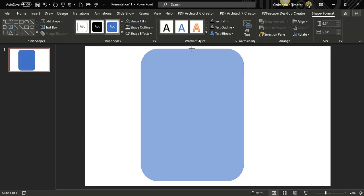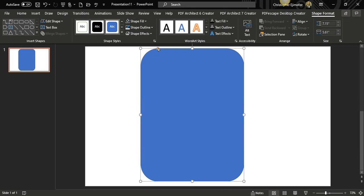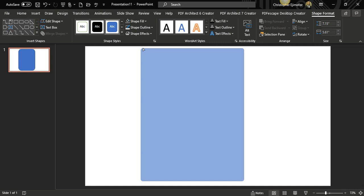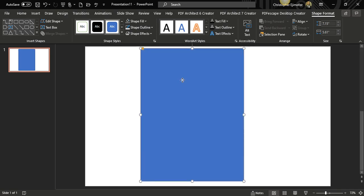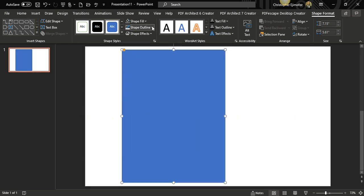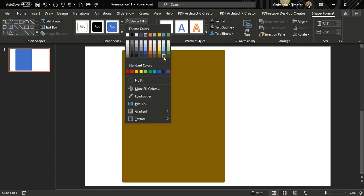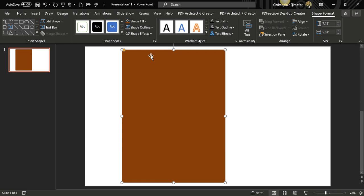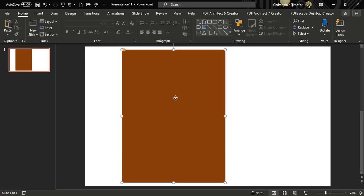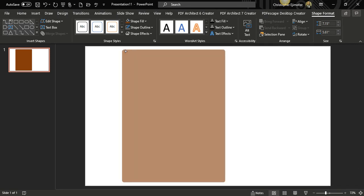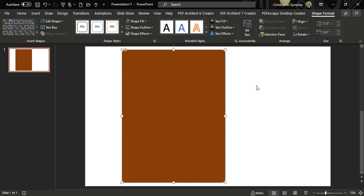Increase the shape a little bit, then use the yellow adjustment dots to reduce the corner rounding. Drag it into position. Go to Shape Outline, click on that, and choose No Outline to remove it. Then go to Shape Fill and choose a different color for the background — let's go with this one. Give it a little more rounded corners and that's fine.